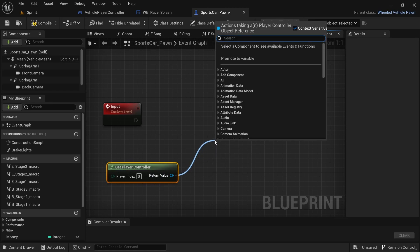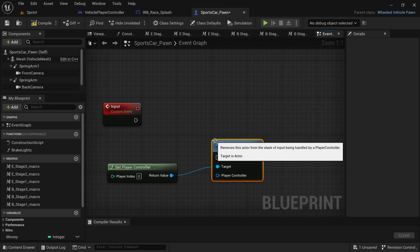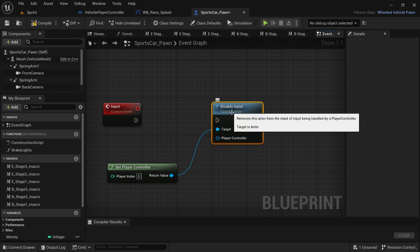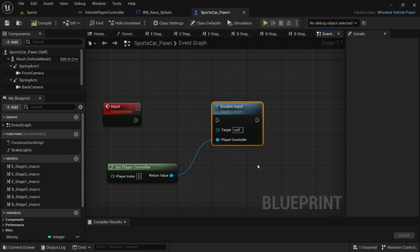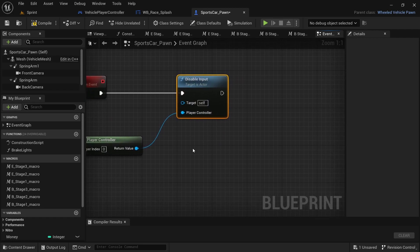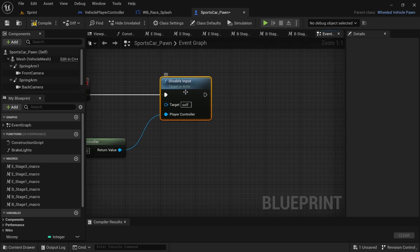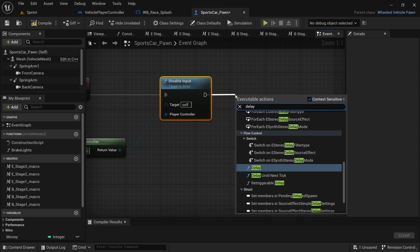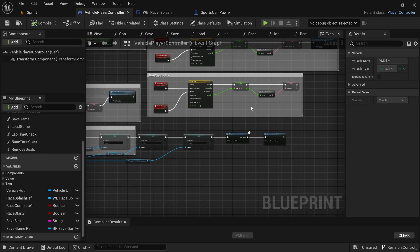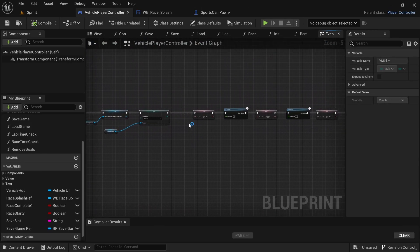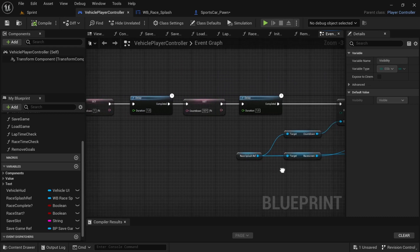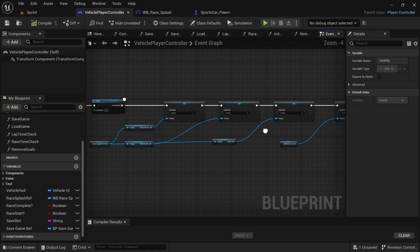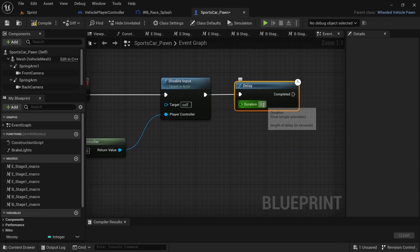Right-click below and add 'Get Player Controller'. From the player controller, drag off and say 'Disable Input'. Hold control and drag from the target pin to the player controller pin, then connect everything. If you don't change the pins the input will still be recognized as enabled and won't do anything. From Disable Input, drag off and add a delay node, then change the delay to 4 seconds — the amount of time the countdown takes.